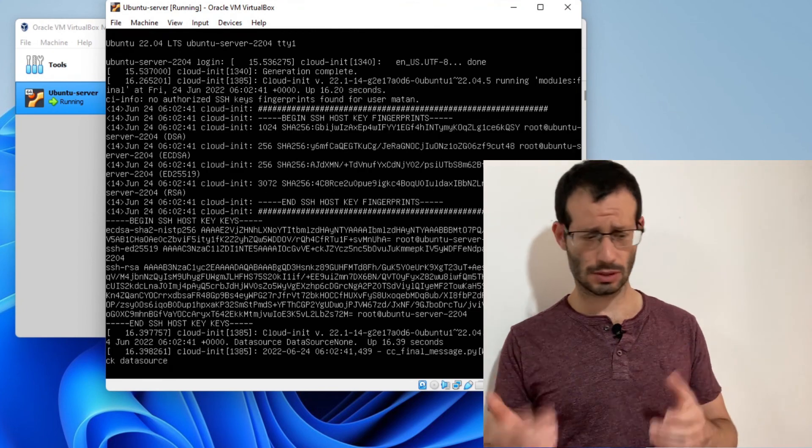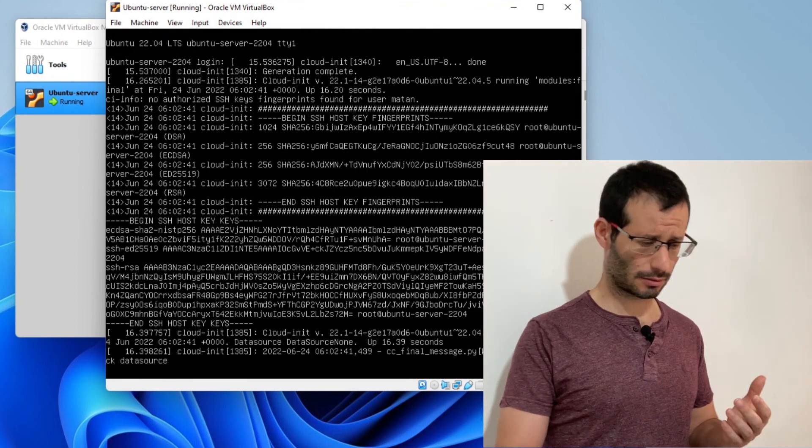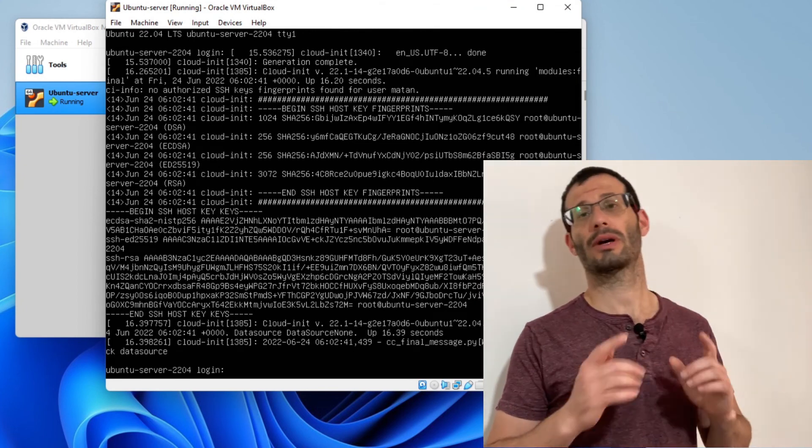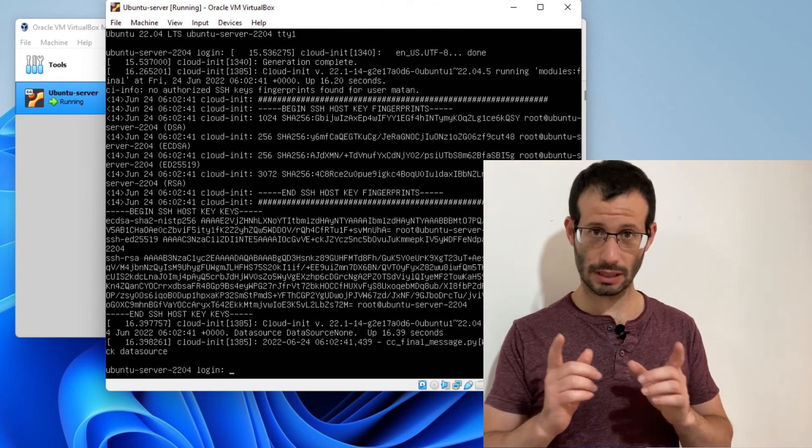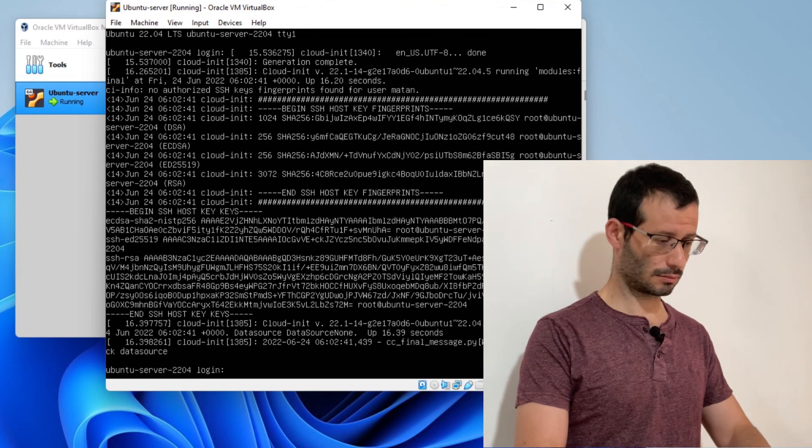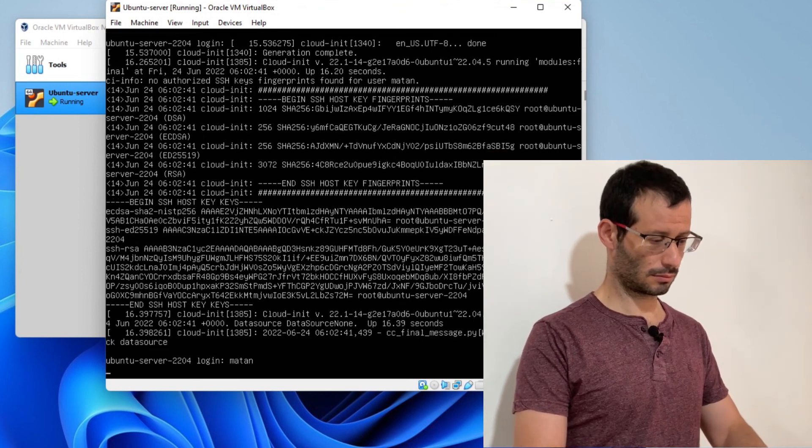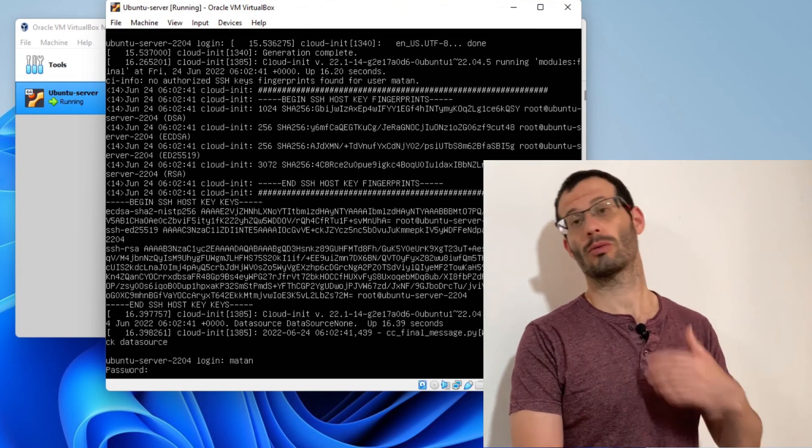Once it loads, press enter. Then you can enter your username and your password. We're logged in and the Ubuntu server is ready to use.